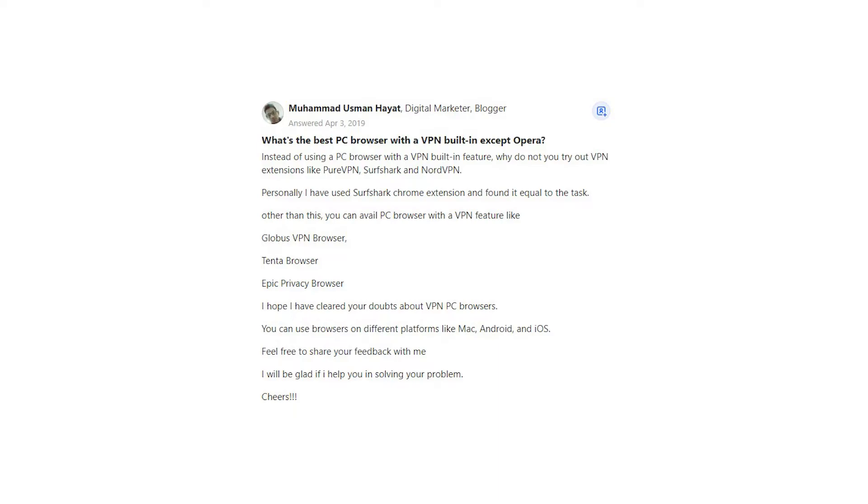Personally, I have used Surfshark Chrome extension and found it equal to the task. Other than this, you can use a PC browser with a VPN feature like